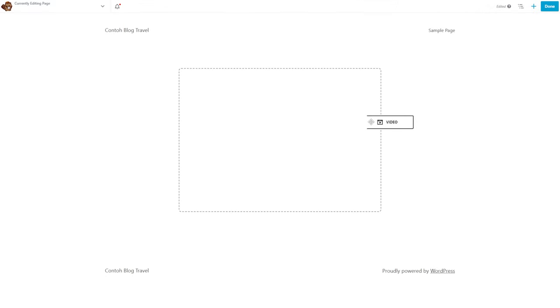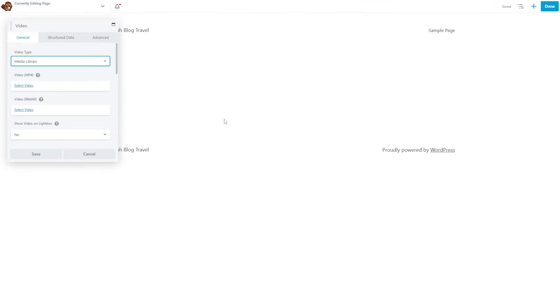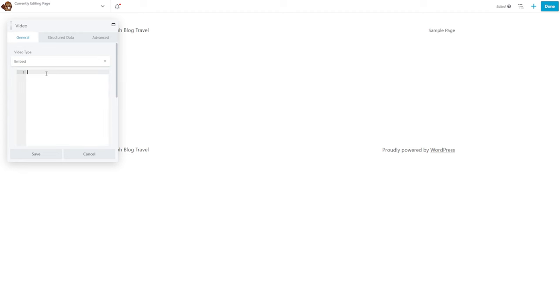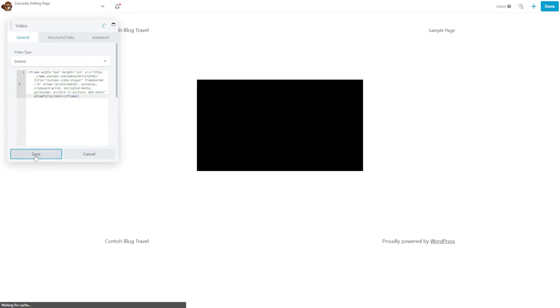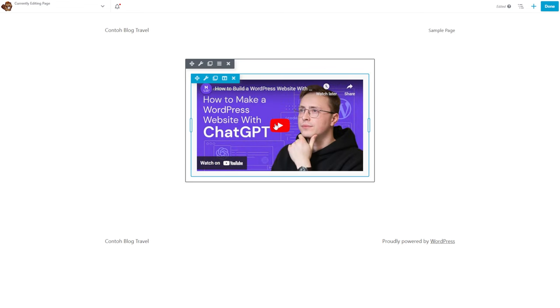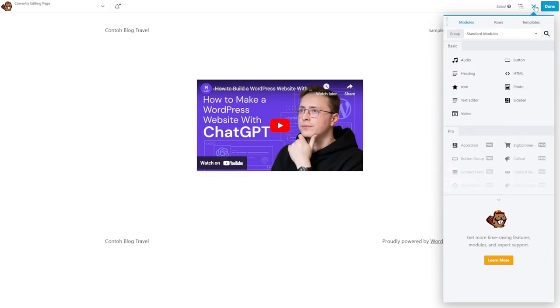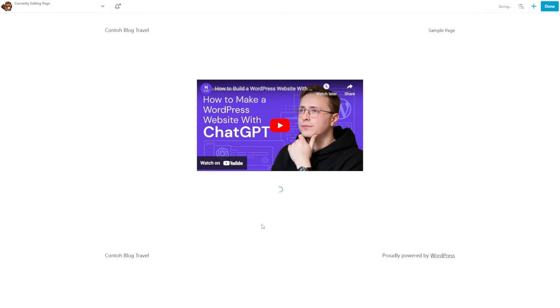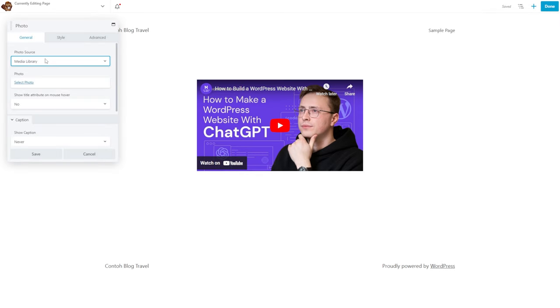Beaver Builder is another free WordPress page builder with a real-time visual editor. It lets you switch to a different theme without losing any content, even if you stop using the page builder — it will keep your images and text in the WordPress editor. This drag-and-drop builder also comes with landing page templates for several industries, ranging from small businesses to web agencies. The plugin has an official add-on called Beaver Themer to create and adjust your entire site from headers and footers to HTTP 404 and search pages.